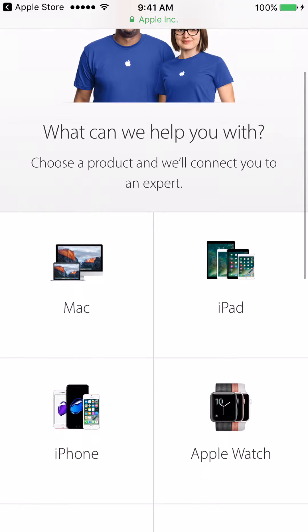After that, we're going to choose the product that we need help with. So as an example, I have decided to choose the Mac.